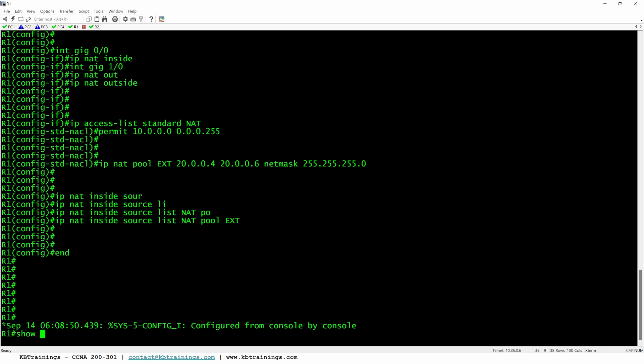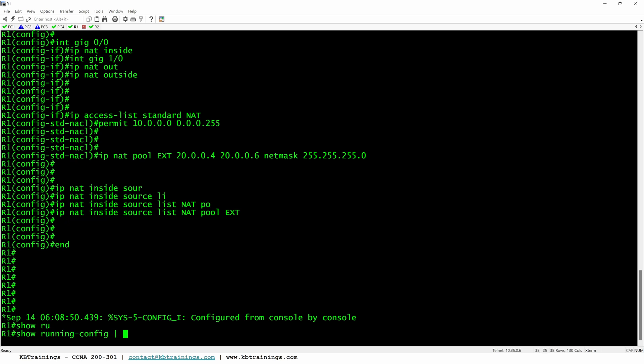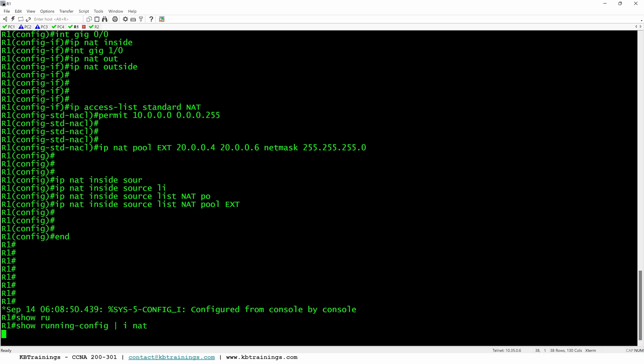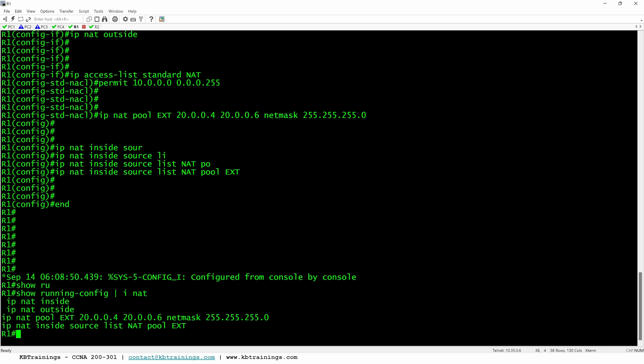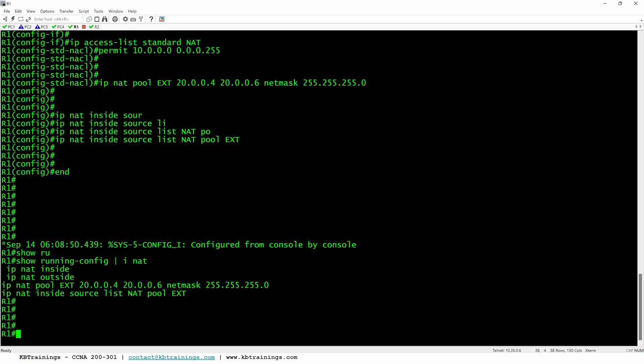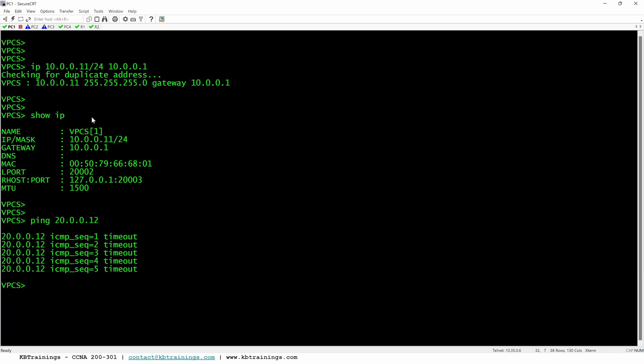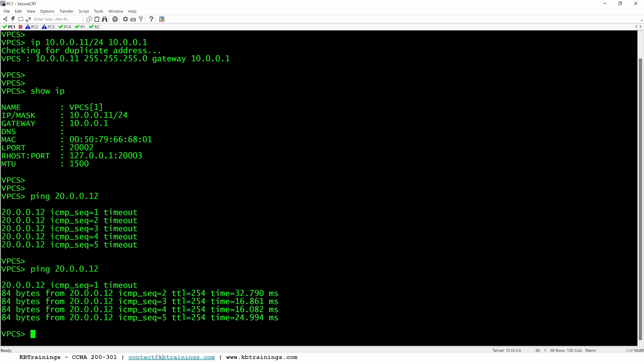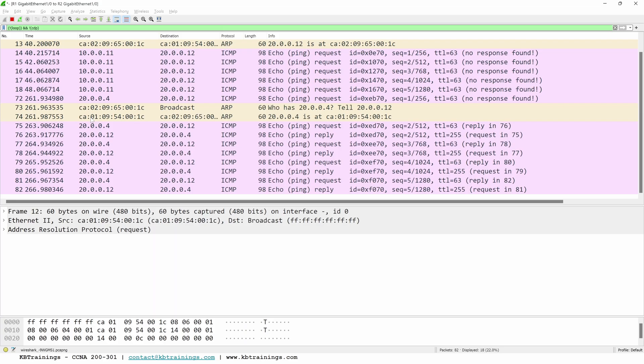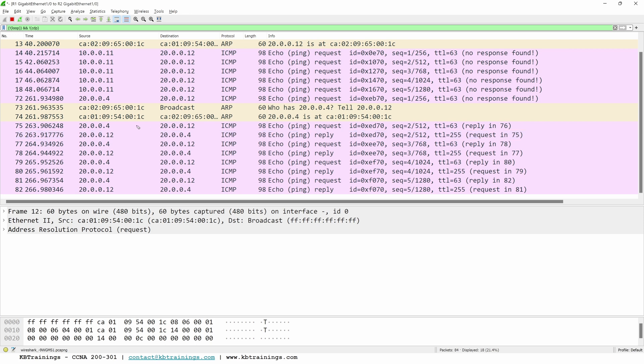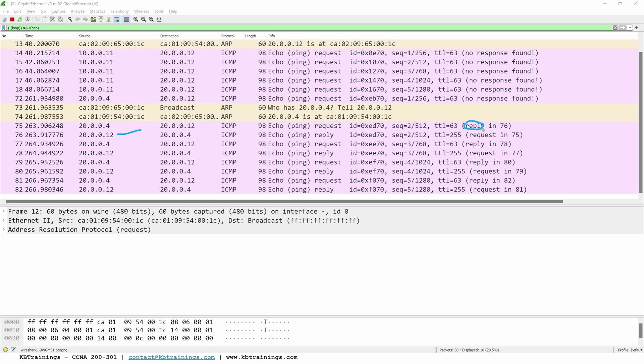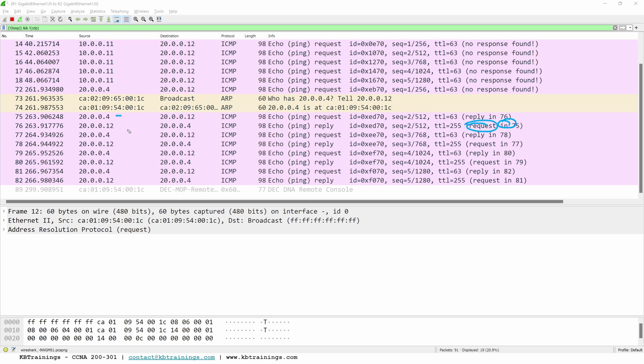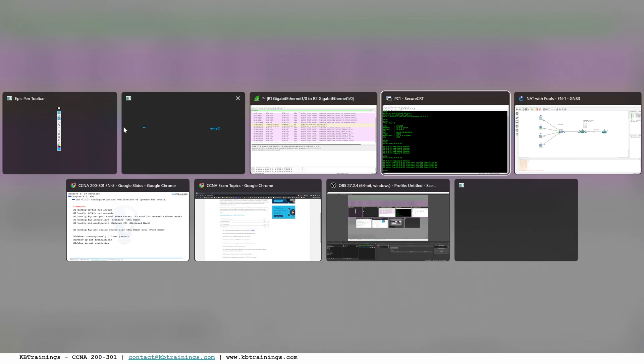And we can go under PC1 and try to ping again. Now it should be able to reach the device. Okay, now it's going across. And if we go back in Wireshark and take a look at it, you can see that the PC number one used 20.0.0.4 to go outside. And this is one of the IPs that we have in the pool. And the router is going to receive the request and is able to respond. Here this is the request. And the reply is 76. 76 is here. This is the reply. So our pings are successful from PC1.